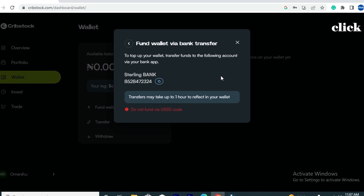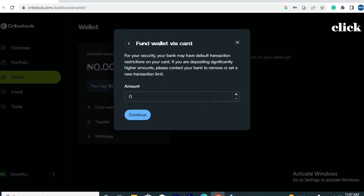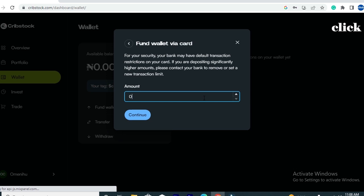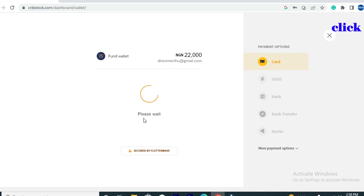If you click 'Mobile Bank Transfer,' you'll see an account number assigned to your Creepstock account. Copy that account number and make a transfer — your account will be credited within zero to one hour after the transaction is debited from your bank. I prefer to pay with my Mastercard, so I'll go back and click 'Debit Card.' On the next page, I'll enter the amount I want to add to my wallet balance — let's enter 22,000 naira — then click 'Continue.'